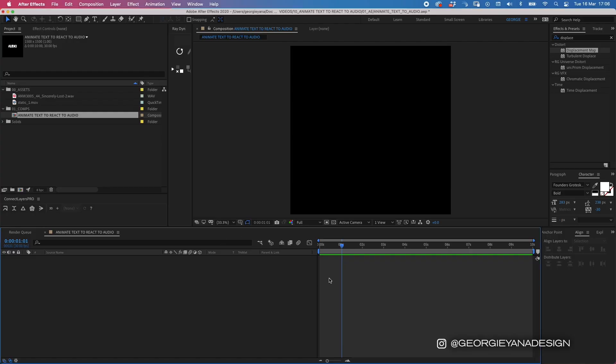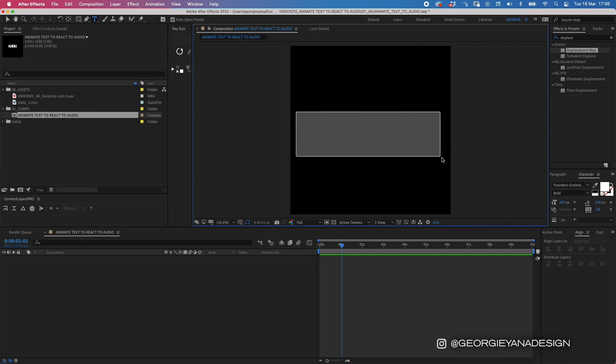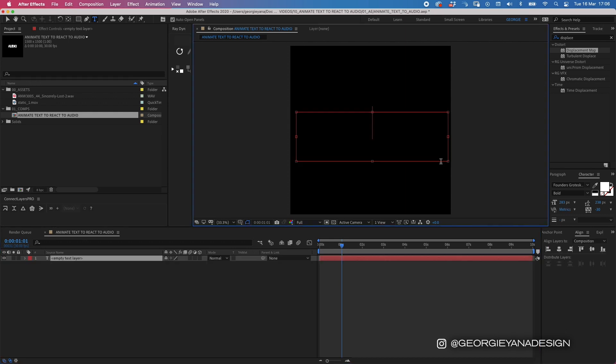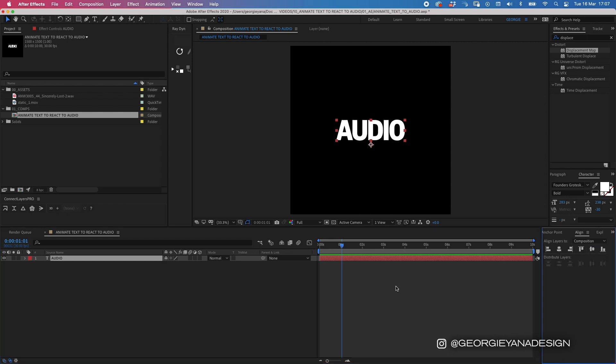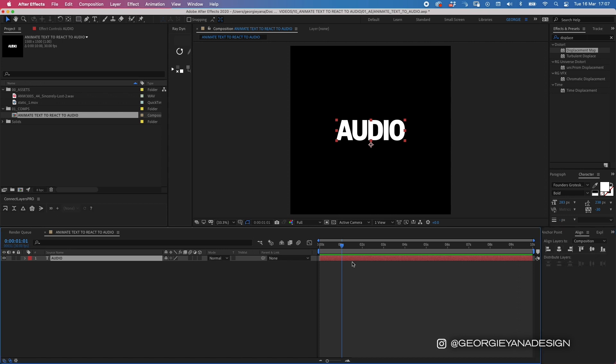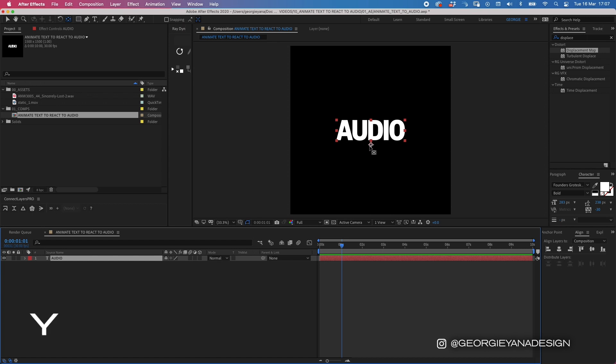Okay, so I'm going to start off by typing the word audio in the middle of my composition. Today I am using Founders Grotesque type in bold. I want to align this in the middle, so using my align tool here and distributing it horizontally and vertically. Then I want to move my anchor point to the middle, so I'm going to press Y, hold down command, and just pop that in the middle.